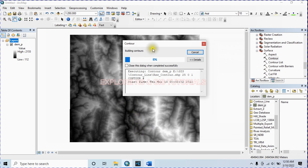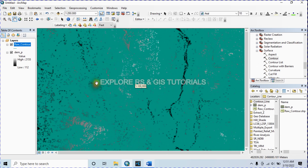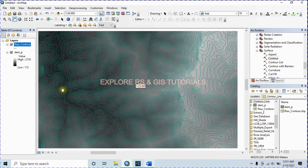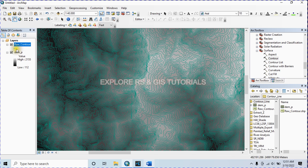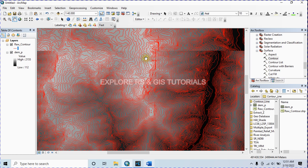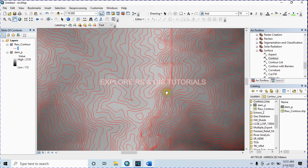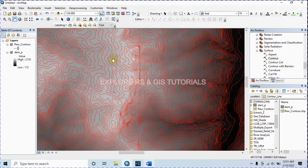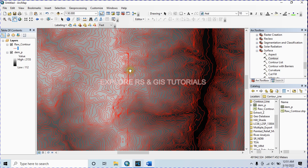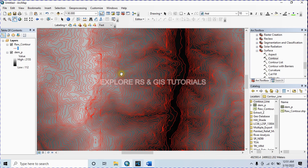For this work I'm choosing a contour interval of 25 meters. Keep the base contour as default and click OK. This is our raw contour with an interval of 25 meters. I'm changing this color to red. Okay, this is our raw contour. You can smooth this contour line using two methods: the Smooth Line method or using Focal Statistics.